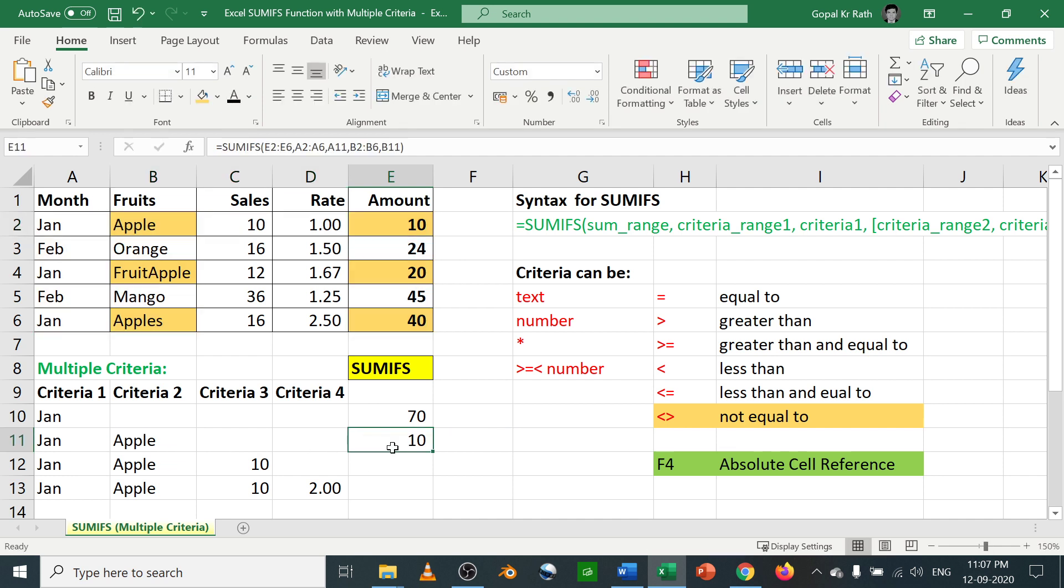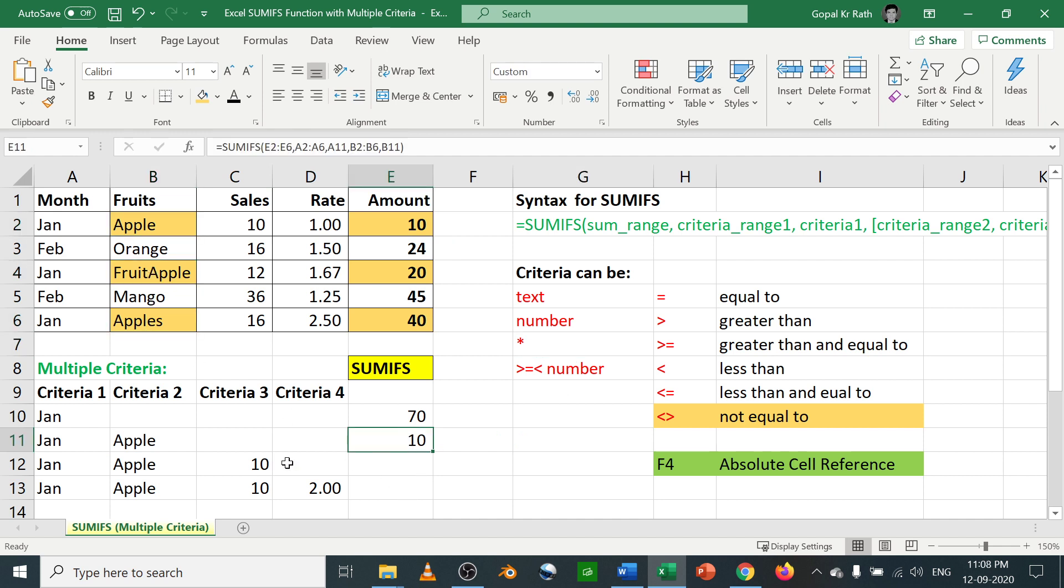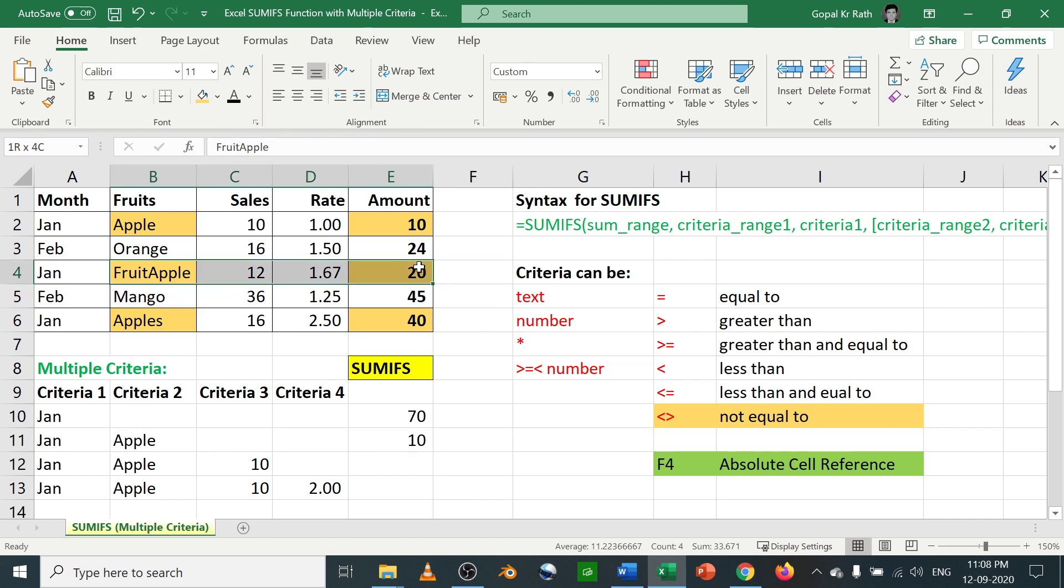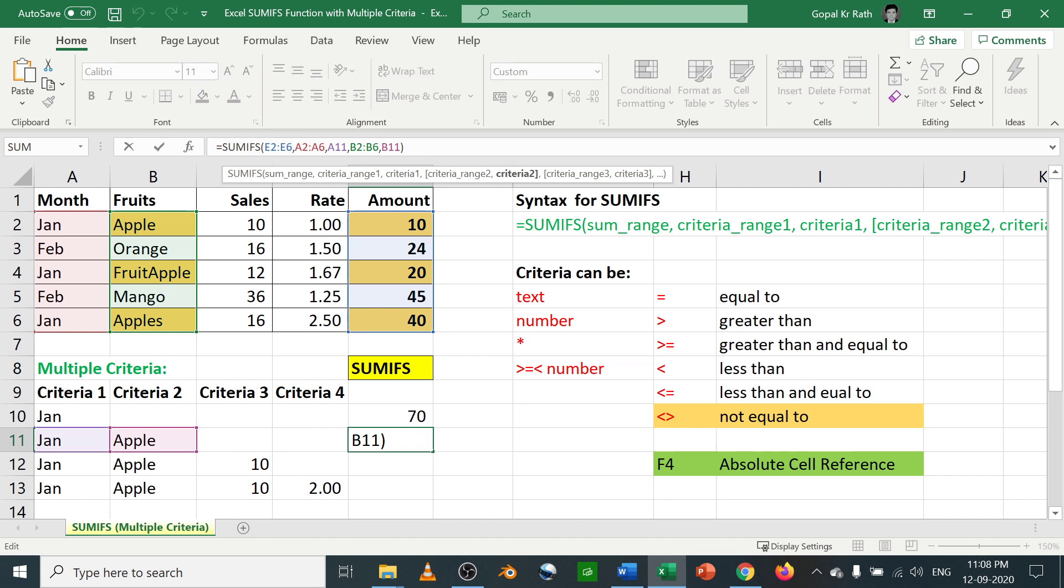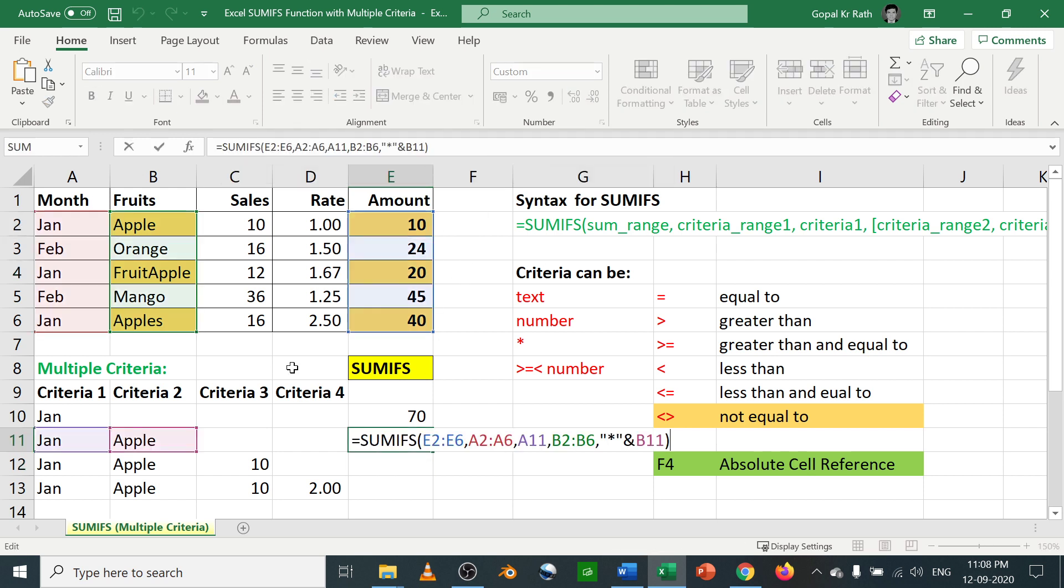In this case, what you have to do is if you want to add all three, you have to use star along with your criteria. So how to use that? You have to start with the quote and star quote and function. Now you can see here 10 plus 20, it is considered.